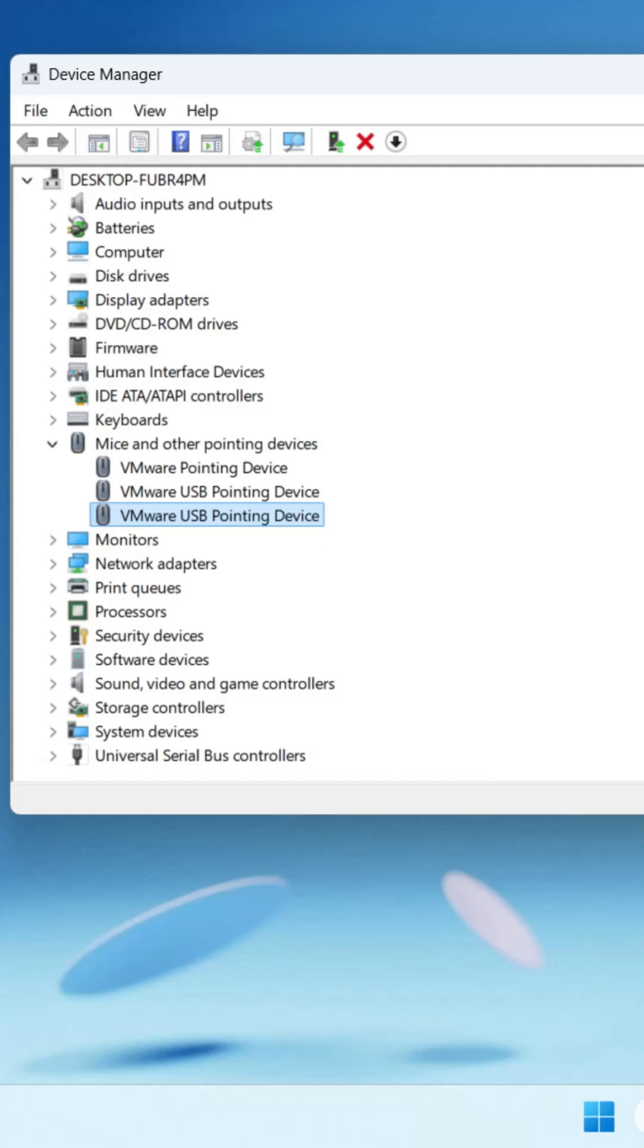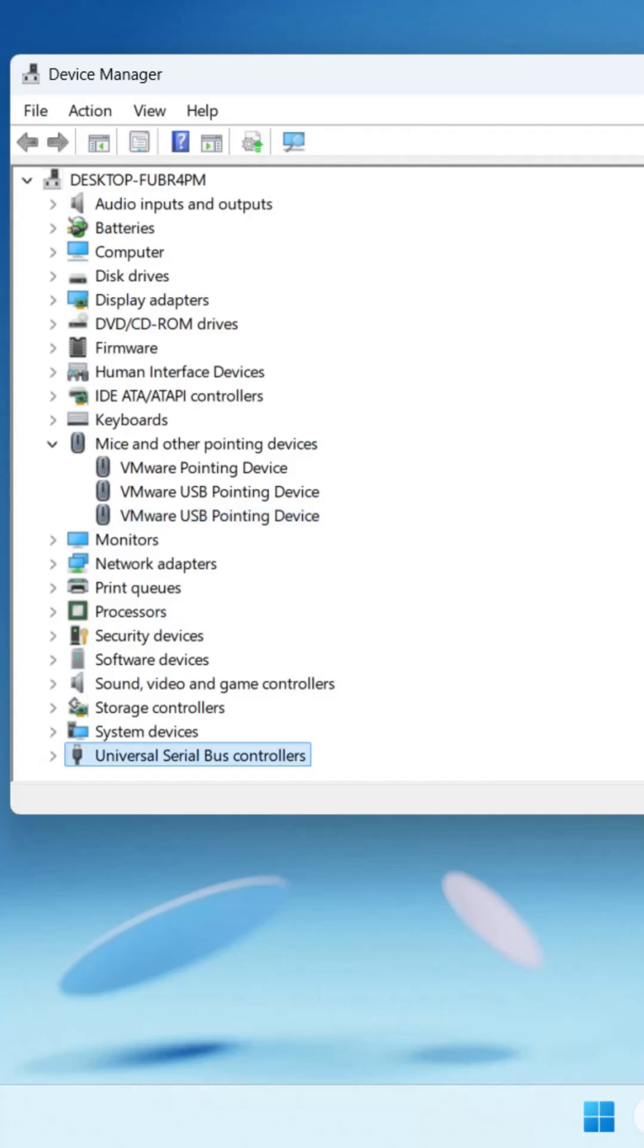Alongside you have to perform the same thing with USB Root Hub and Universal Serial Bus Controllers. Simply use the down arrow key to select Universal Serial Bus Controllers.